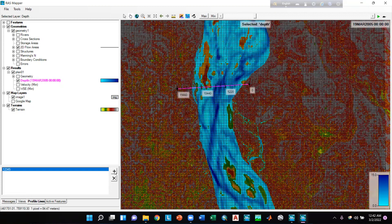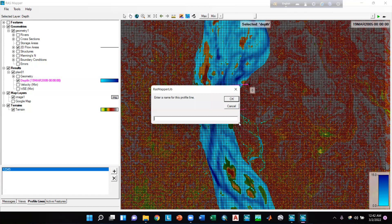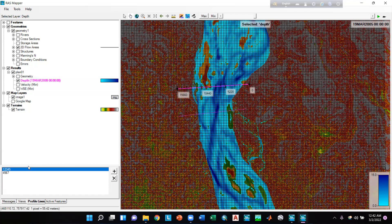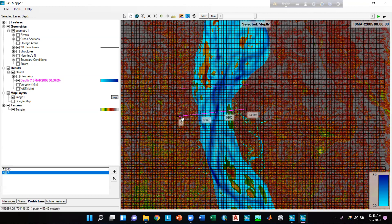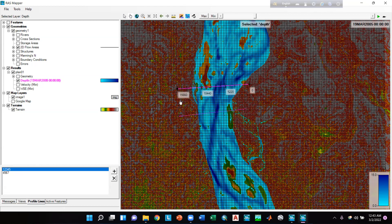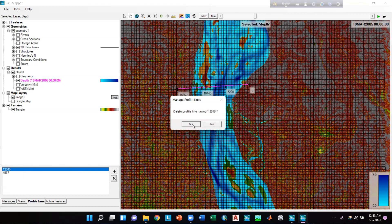It's important to note the direction when drawing a profile line. If we draw the line from left to right and save it — say as '12345' — and draw another line from right bank to left bank and save it as '4567', the numbering differs. In line 12345 drawn left to right, the numbering starts at 0 on the left bank. But in line 4567, the 0 is on the right bank and the maximum number is on the left bank. We should remember this for result analysis. We can delete a line by selecting it and clicking the cross mark, then Yes.